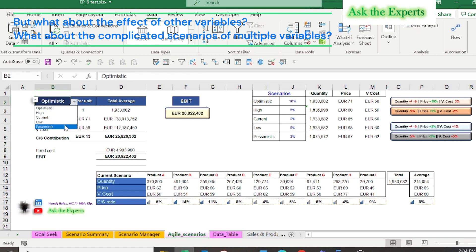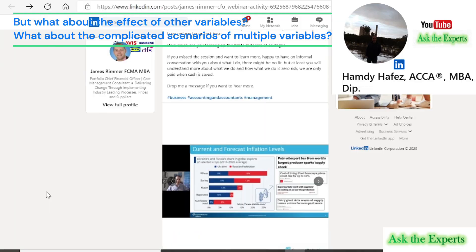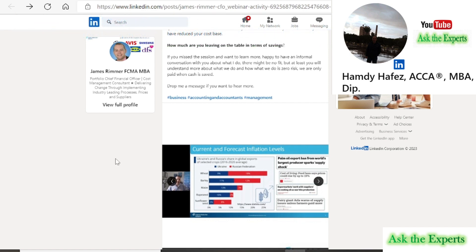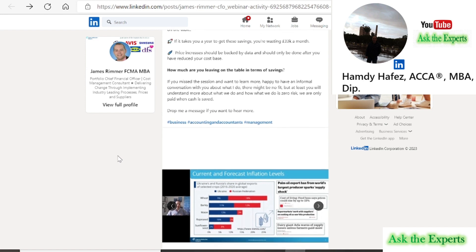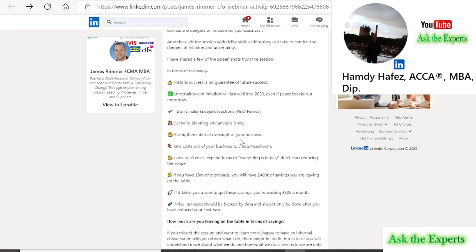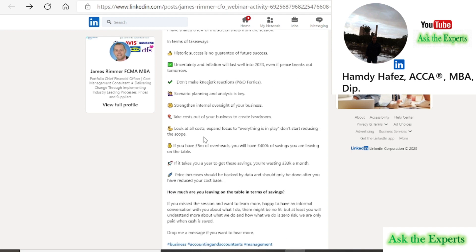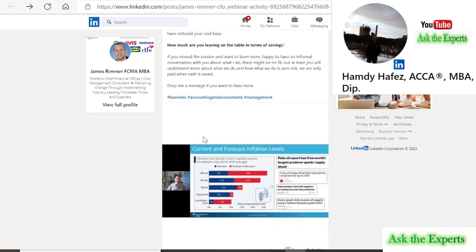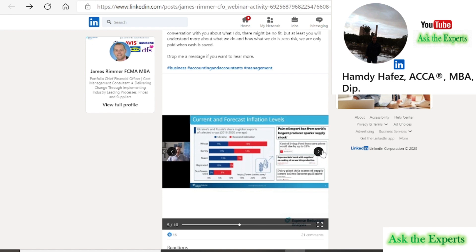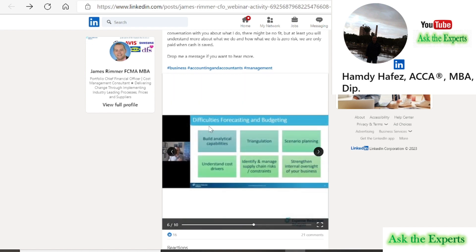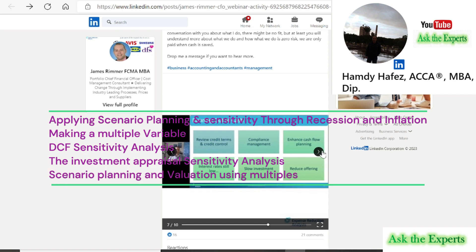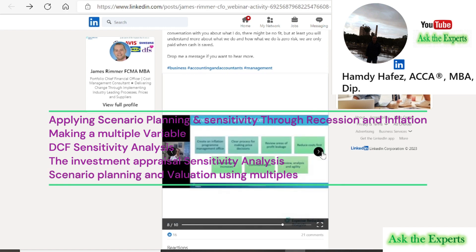But what about the effect of other variables? What about the complicated scenarios of multiple variables? For example, as James Rimmer advised in one of his sessions, scenario planning and analysis is key. Can we build a dynamic scenario based on multiple variables? For example, different inflation levels, multiple pricing scenario analysis and cost reduction scenarios. What are other areas to look at in your scenario?